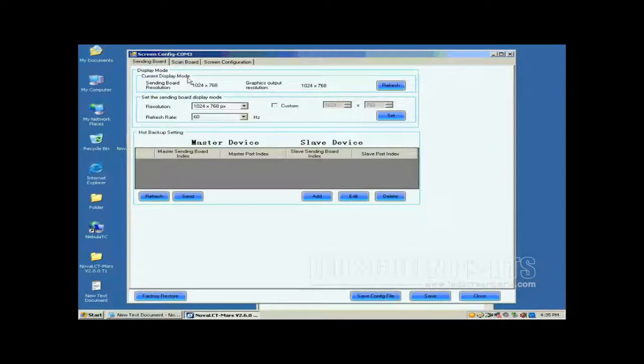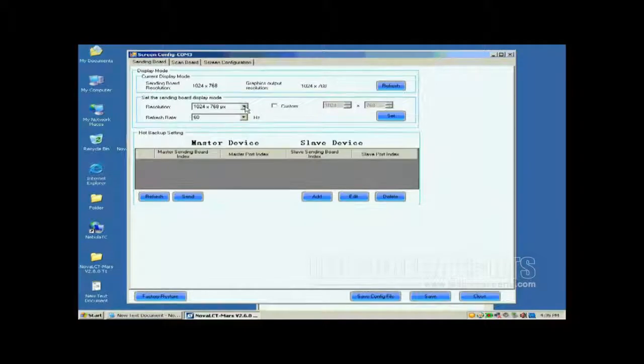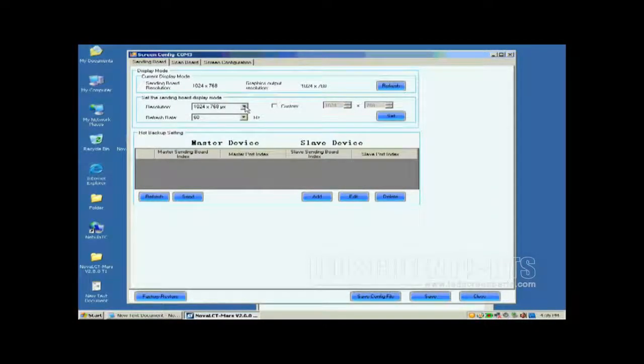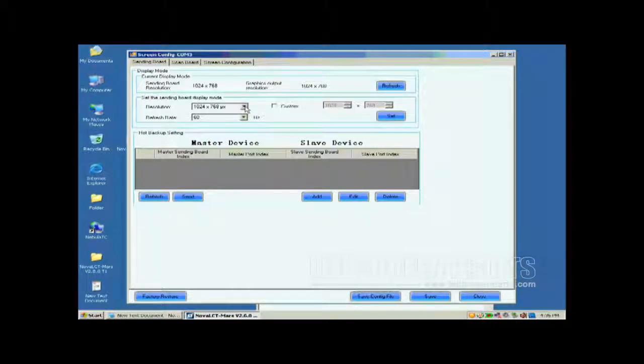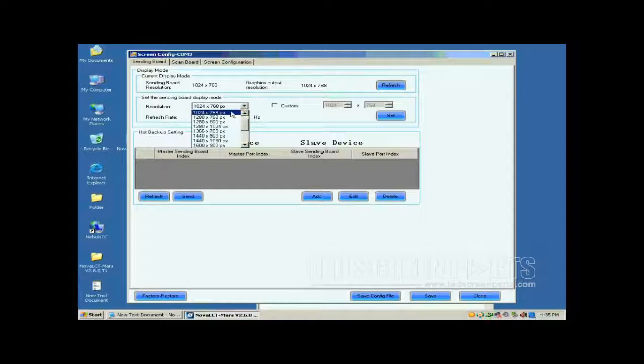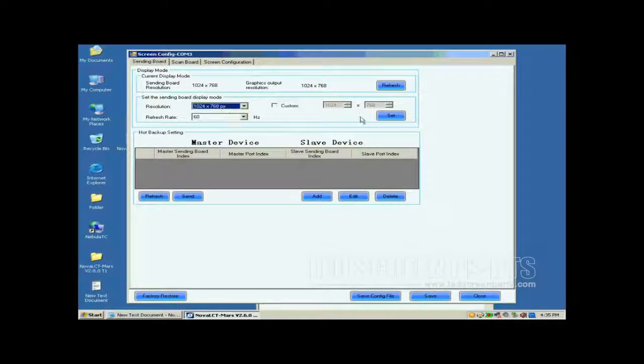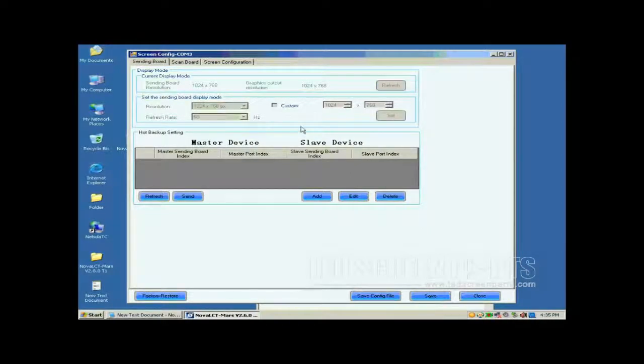Open the sending board page. Make sure the resolution of the sending card is the same as that of the control computer video card. If they are not the same, reset the sending card resolution and set the sending board display mod panel.